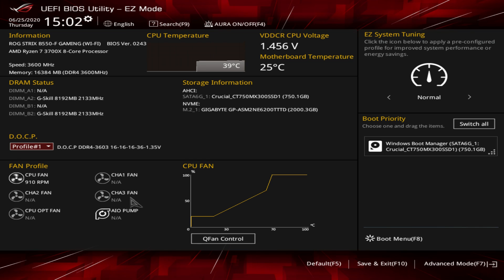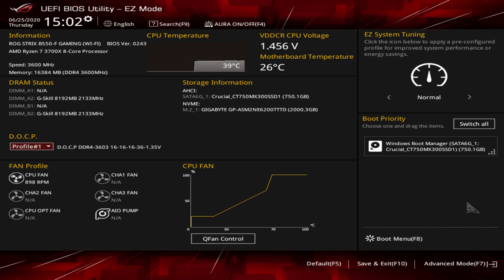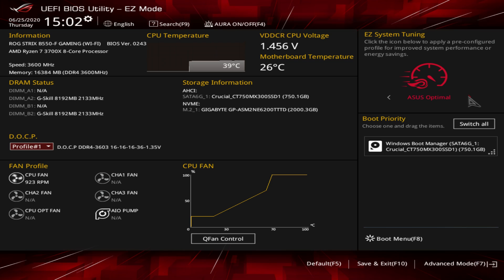We only have our CPU fan connected here. Q-Fan Control allows you to set fan curves — click in and for each header you can set between PWM and DC mode, and choose Standard, Silent, Turbo, Full Speed, or Manual. Manual lets you set a custom curve. Hit Escape to exit. Under Boot Priority, if you have more than one drive installed you can simply drag and drop drives in the list.